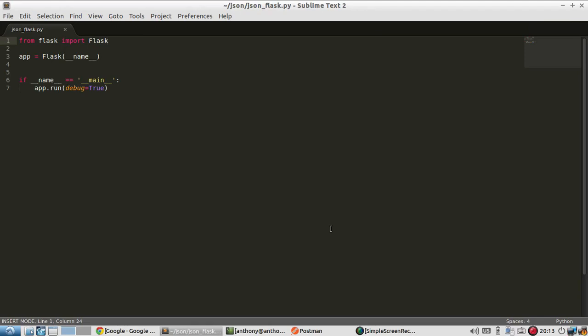Hey everyone, in this video I'm going to talk about JSON support in Flask.